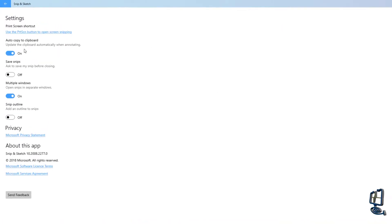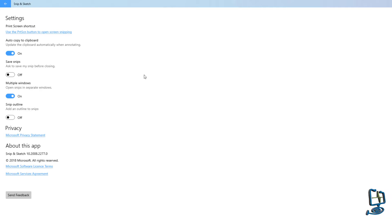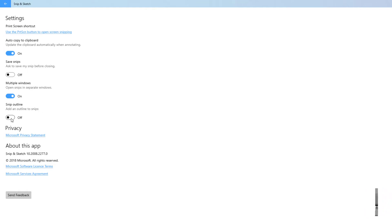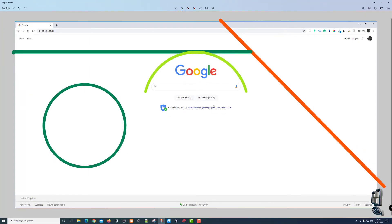Other settings include: Auto copy to clipboard — saves the snip directly to your clipboard; Ask to save the snip before closing — prompts you to save before exiting so you don't lose your work; Multiple windows — opens each snip in a separate window when doing multiple snips; and Snip outline — adds an outline to your snips. That's it — that's how to use the Snip & Sketch app built into Windows 10.